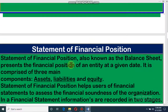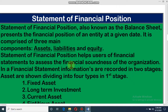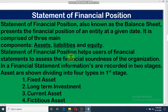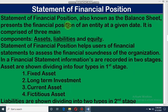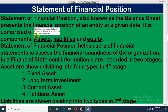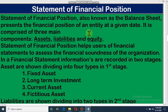Now let's come to our class. The Statement of Financial Position, also known as Balance Sheet, presents the financial condition of an entity at a given date. That means financial position is prepared at the end of a particular period on a specific date. It is comprised of three main components: assets, liabilities, and equity.